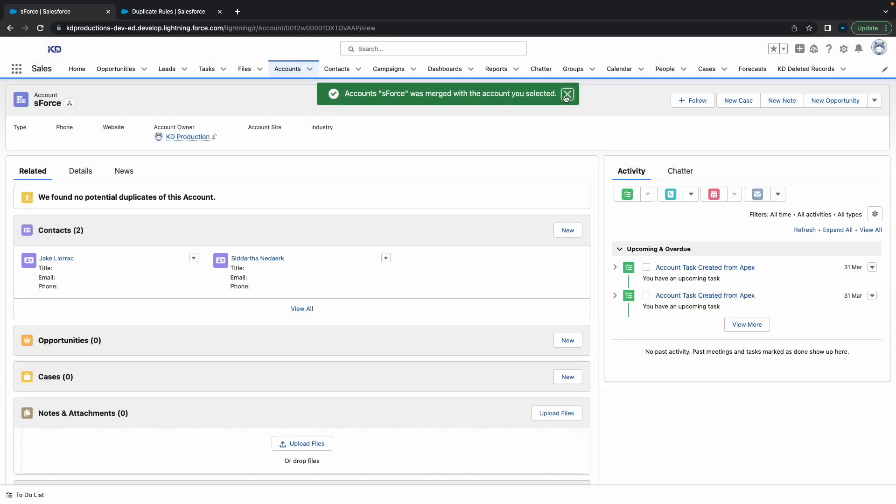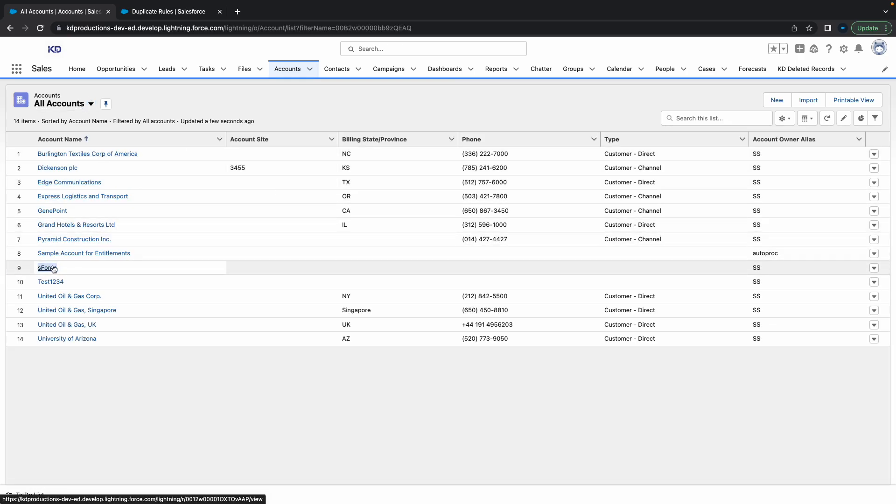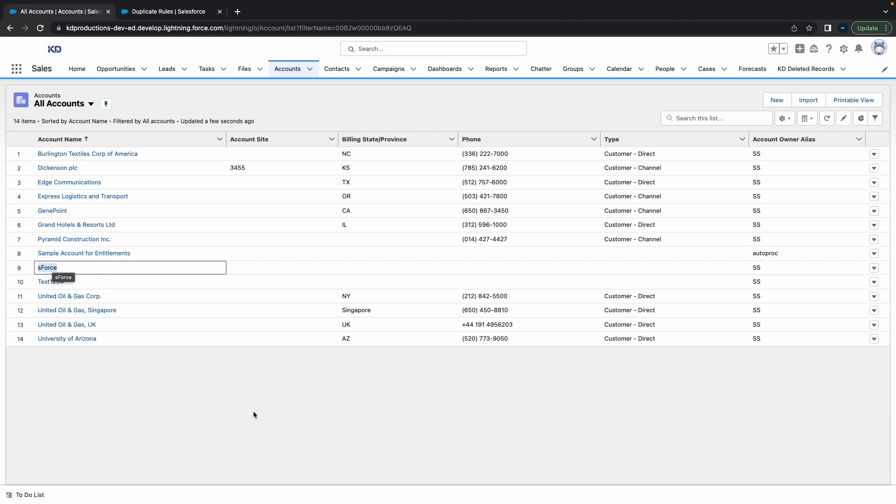It's going to merge all of the accounts into one. Now if I go back, all of those accounts got merged into one account. Please subscribe and check out our other videos. Thanks.